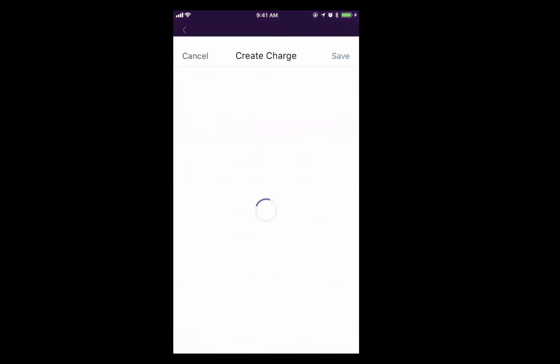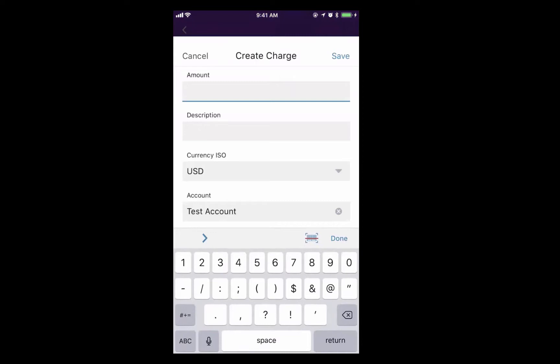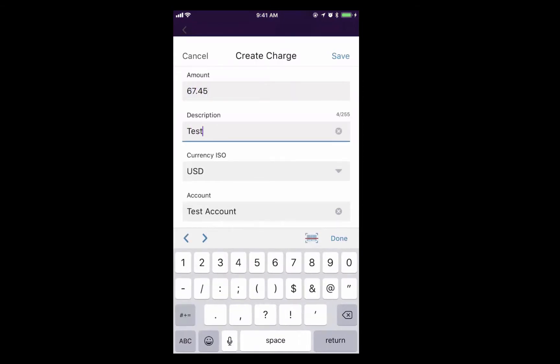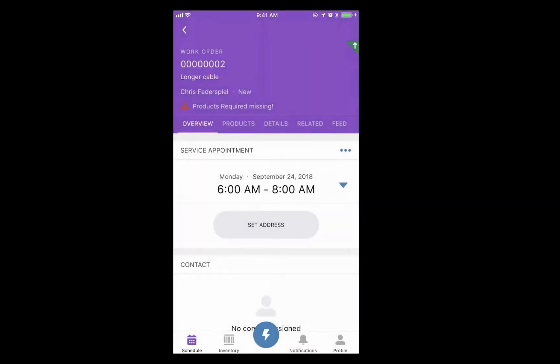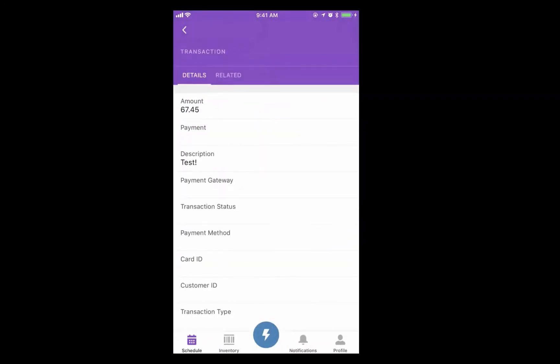So I create my charge, I create an amount here, put in the description, and tap on my transaction.